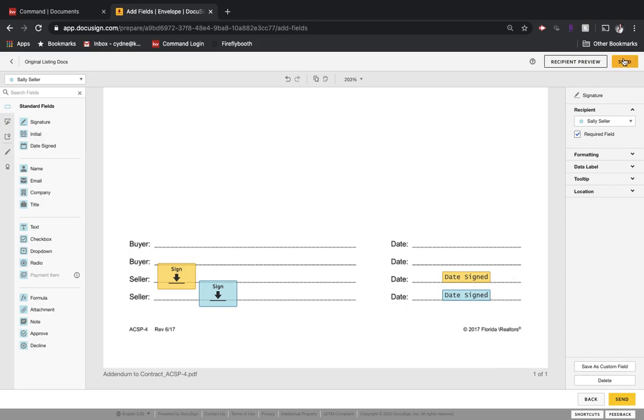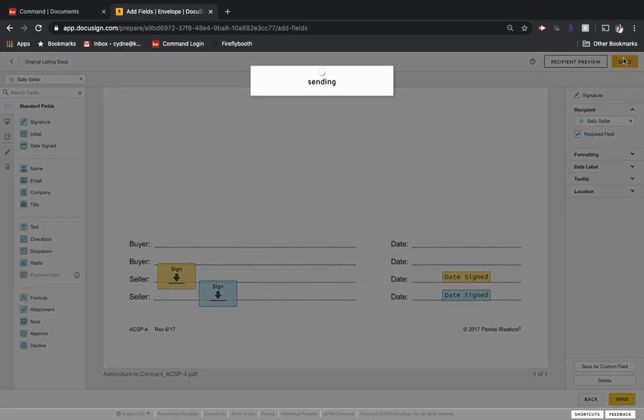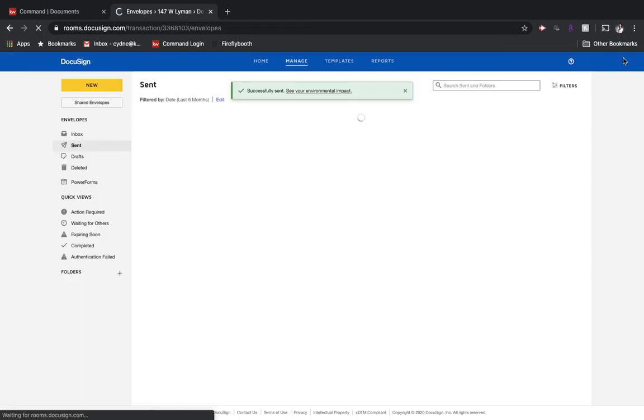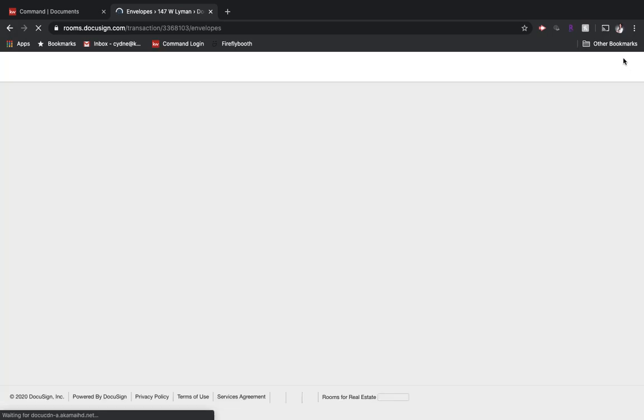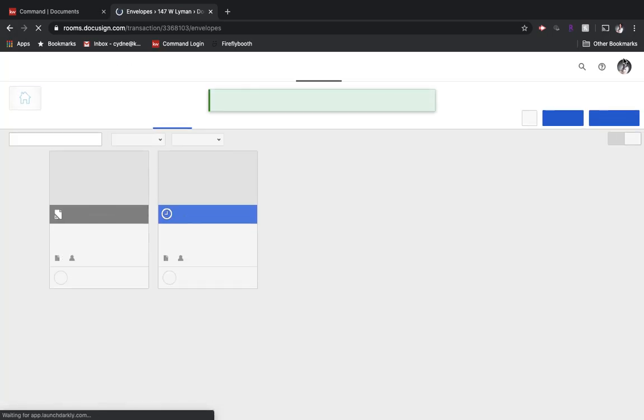And then I would just hit send up here at the top. It's going to take a moment just to send, and then I'll get a quick confirmation that everything has been sent. And then it drops me right back into the envelopes.